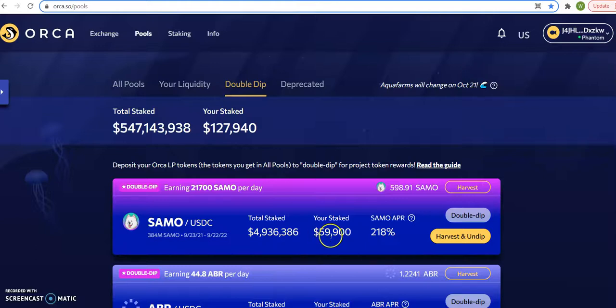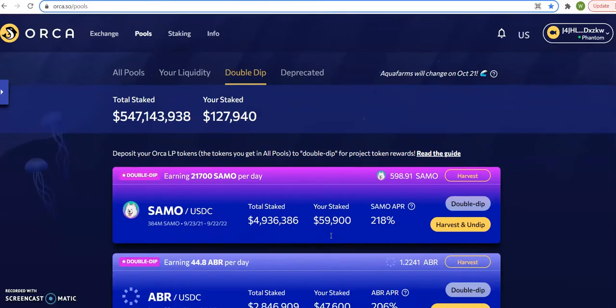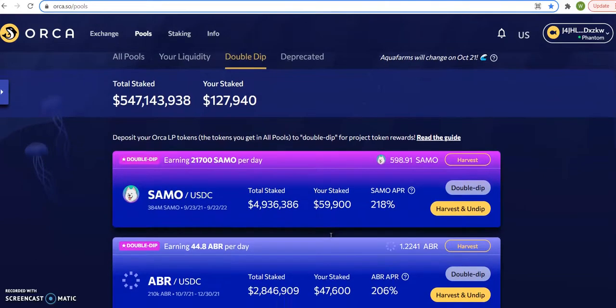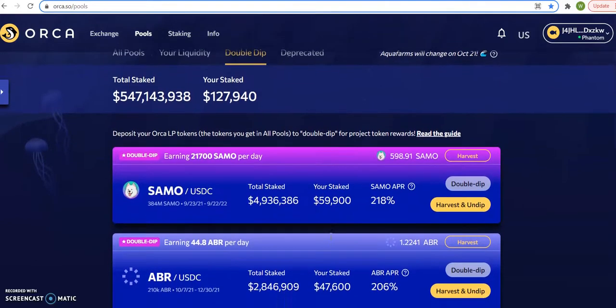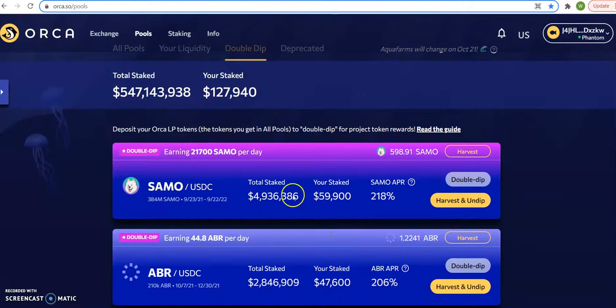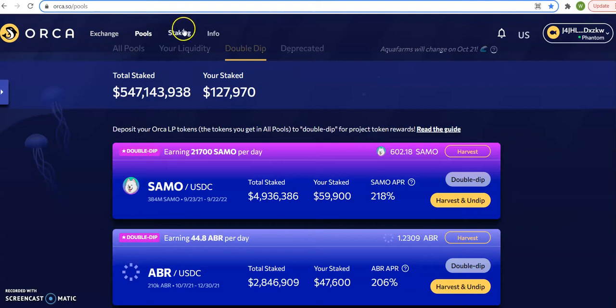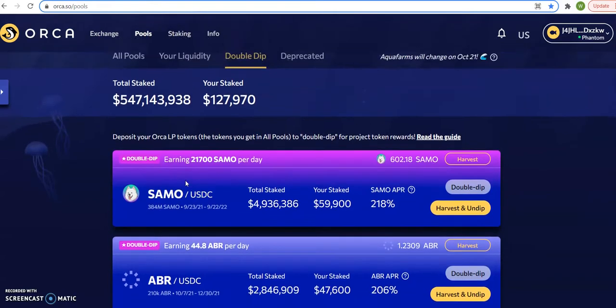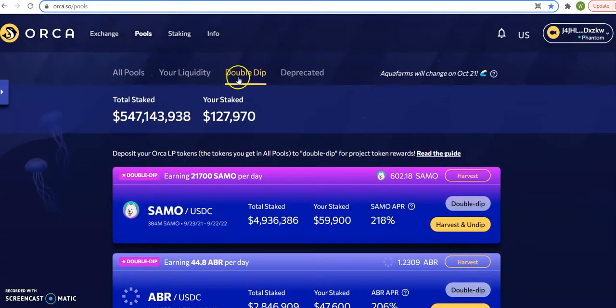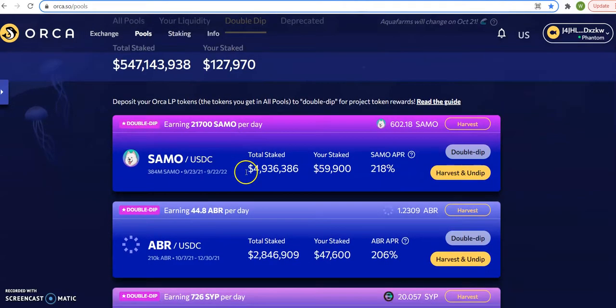Hello my friends, family, students, and future students. If you're looking at this I want to show you this ORCA pool. ORCA is an exchange, a pool, it's staking. But I want to show you this pool that is called the double dip pool.